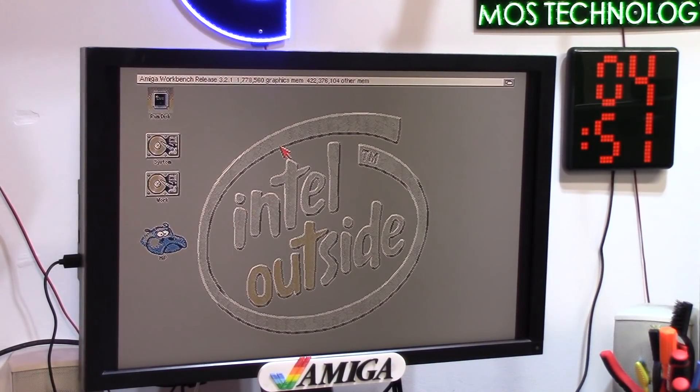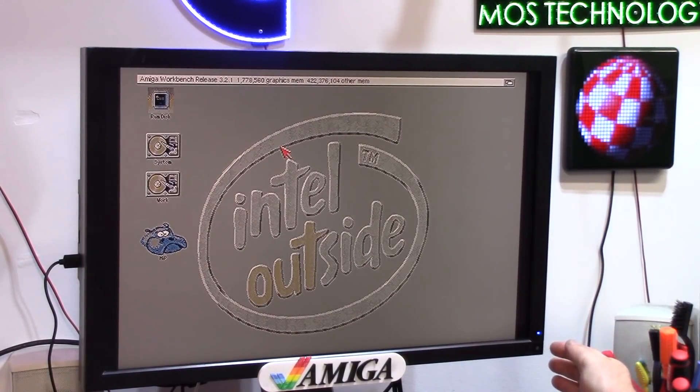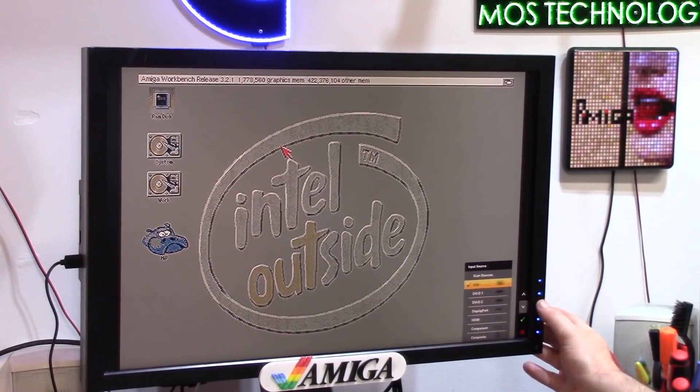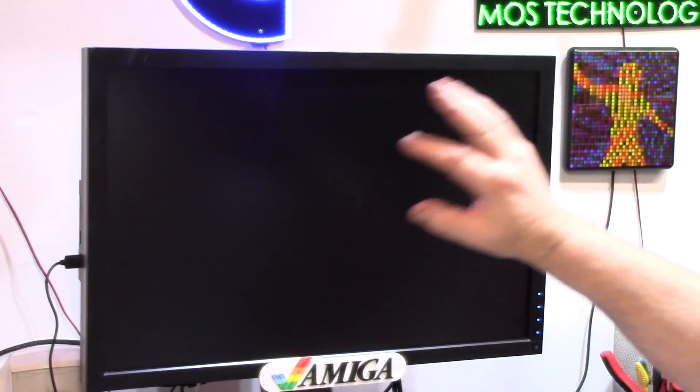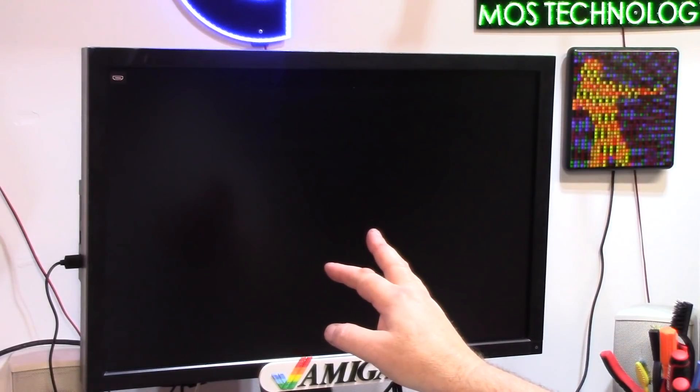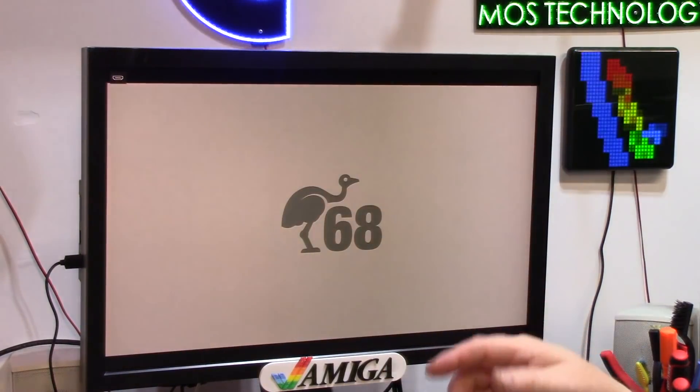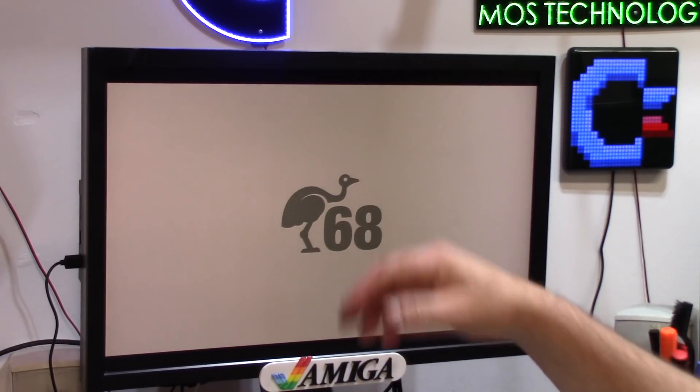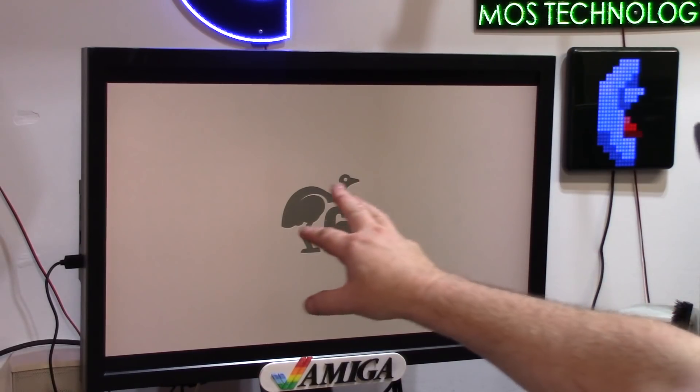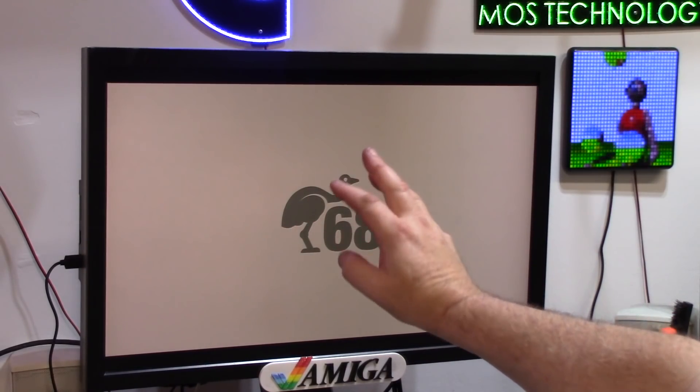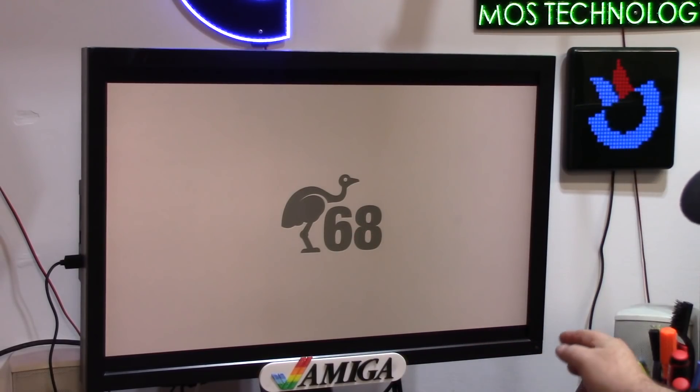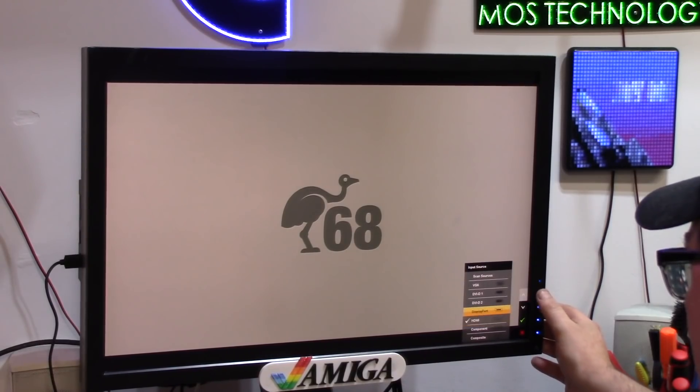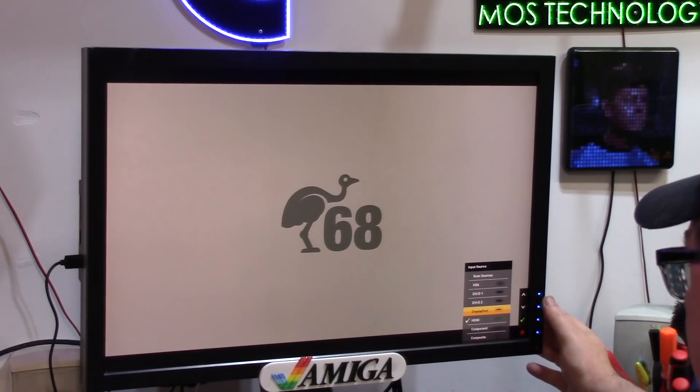I am going to flip this to HDMI just to show you that it is Emu68. We'll see the logo. The older core has this, the newer one has some newer stuff, but that's the RTG mode of the PiStorm.